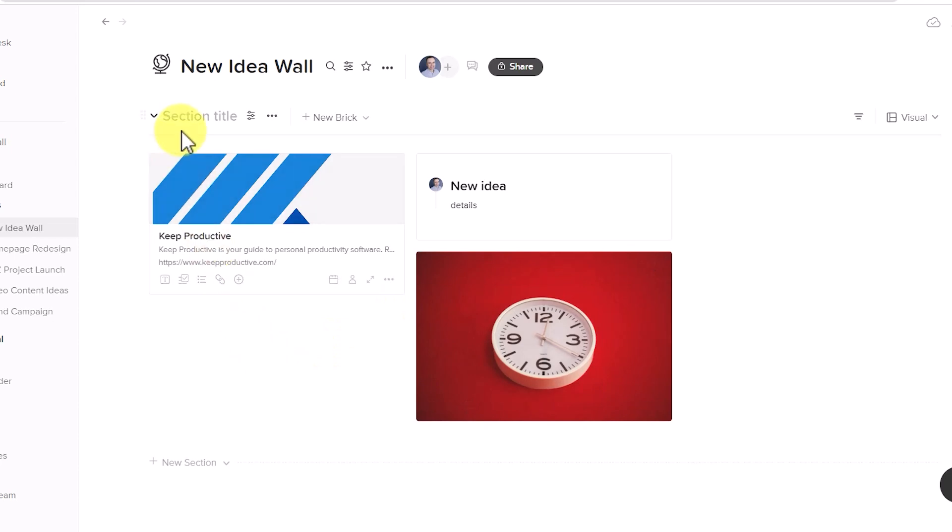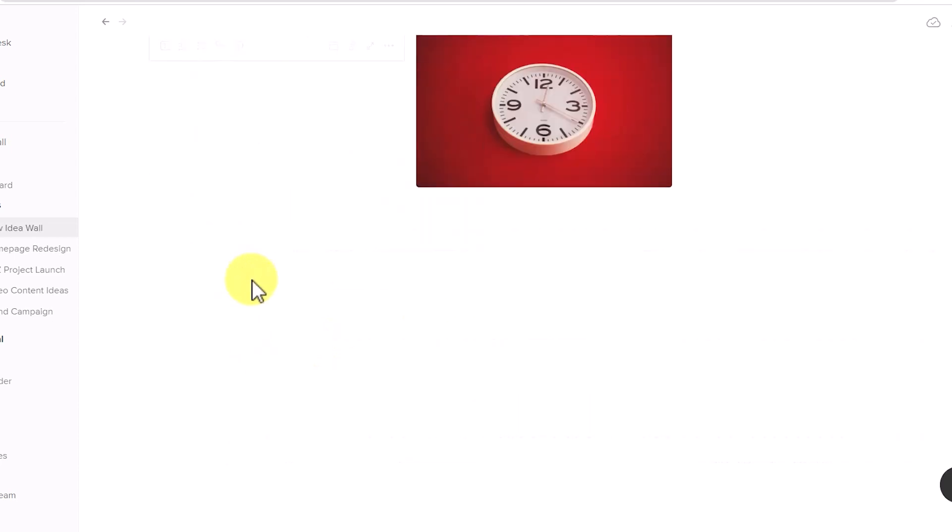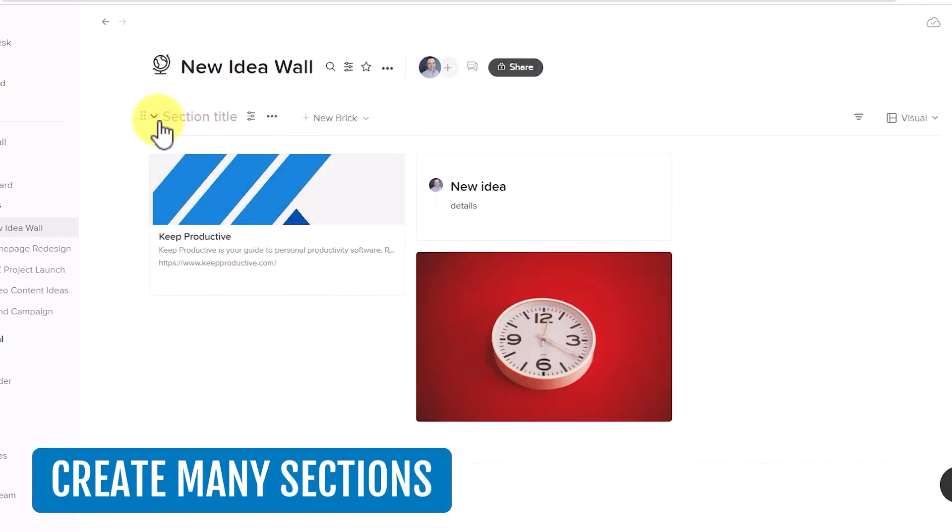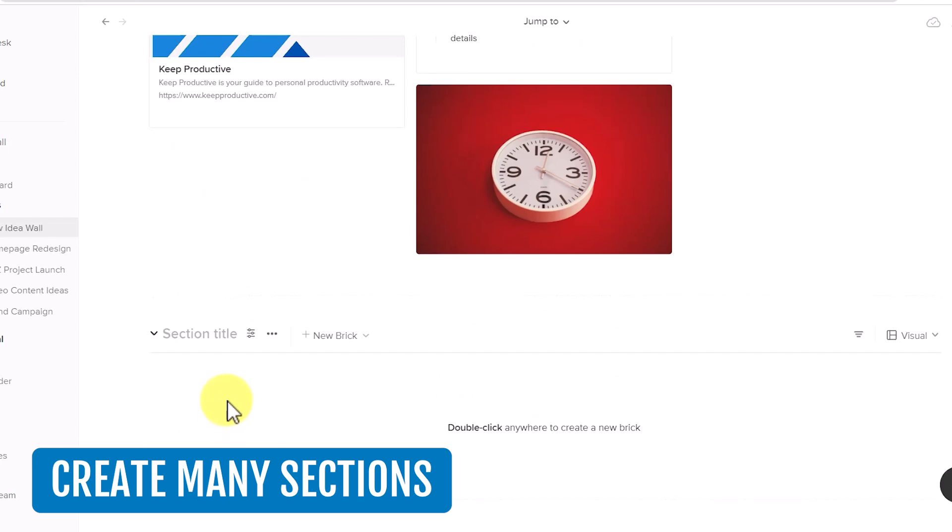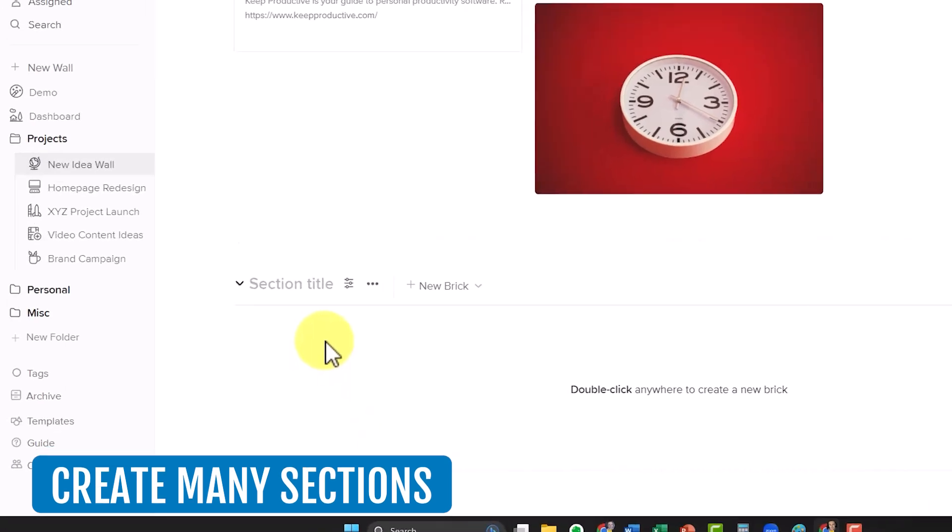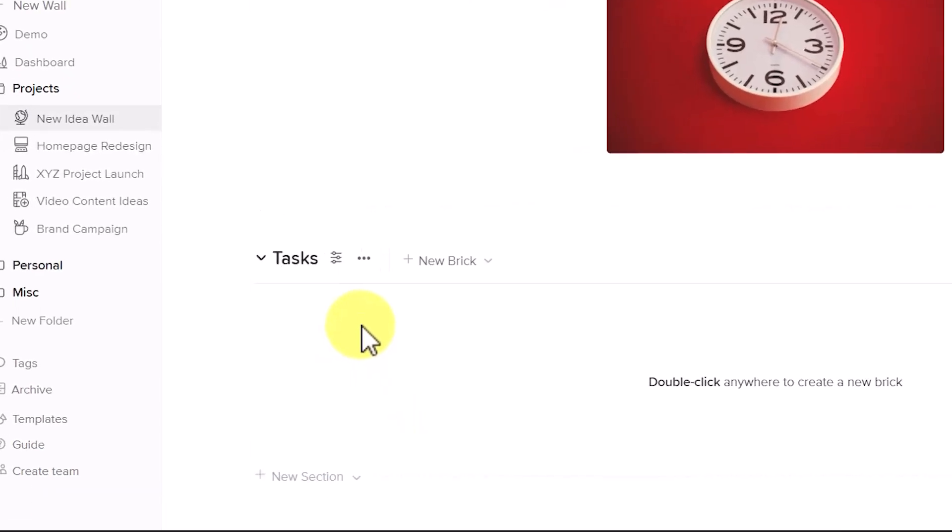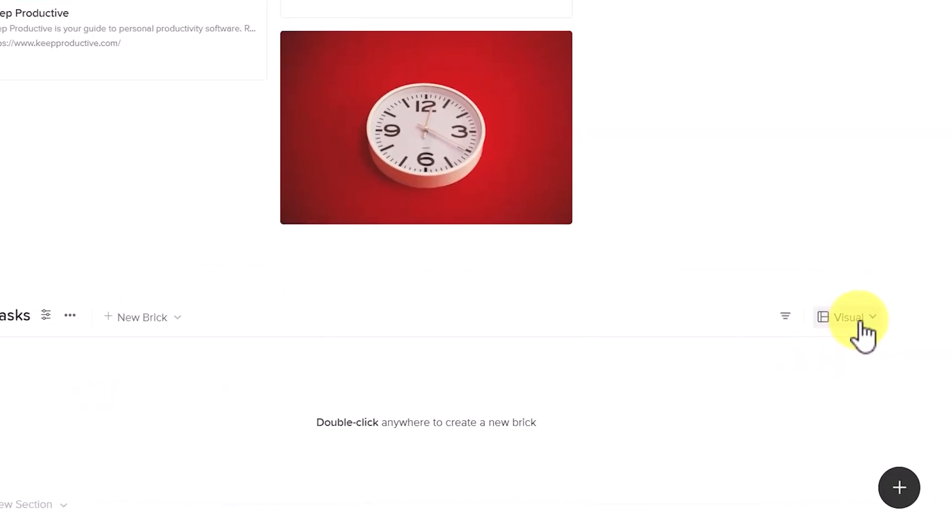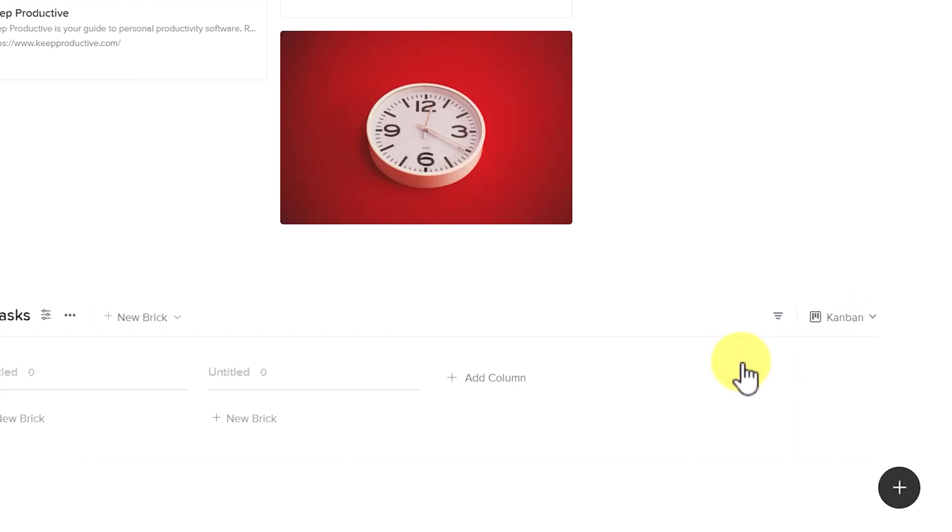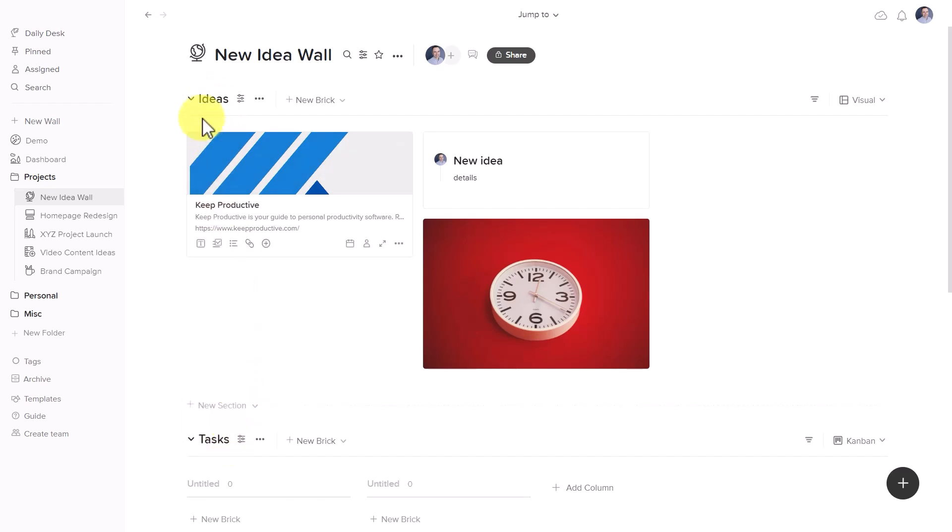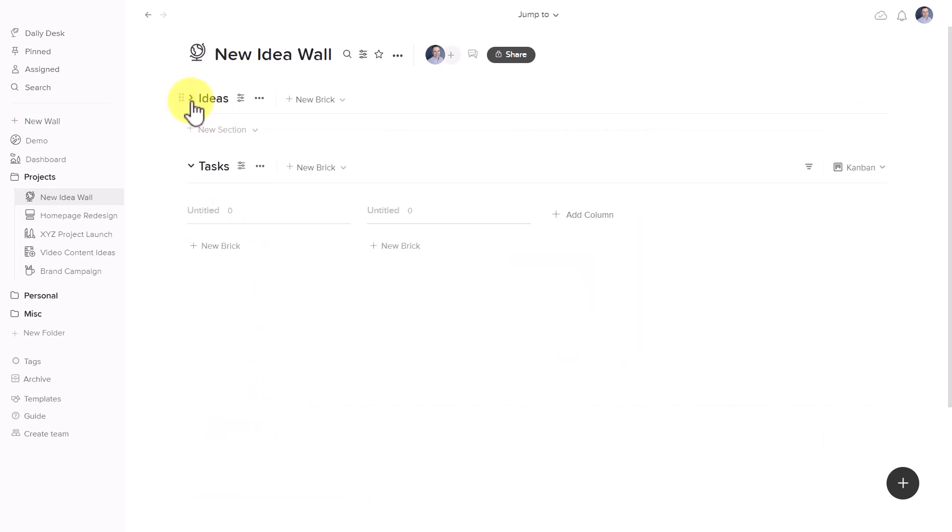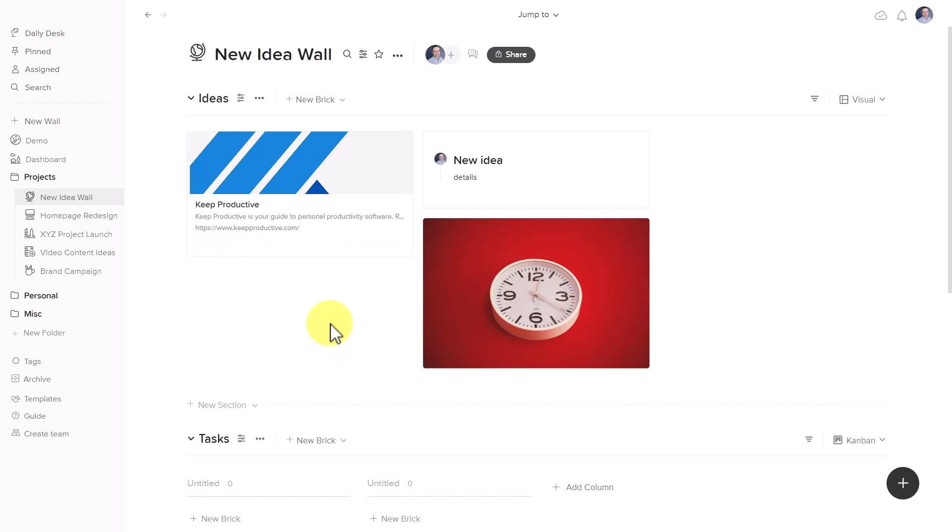The other feature that I love is that we can create as many sections as we need to. So maybe down here I'm going to add some tasks. And in this case, I'm going to make it more of a Kanban board. So I can quickly and easily create as many different sections as I like without having to jump to different pages on my screen.